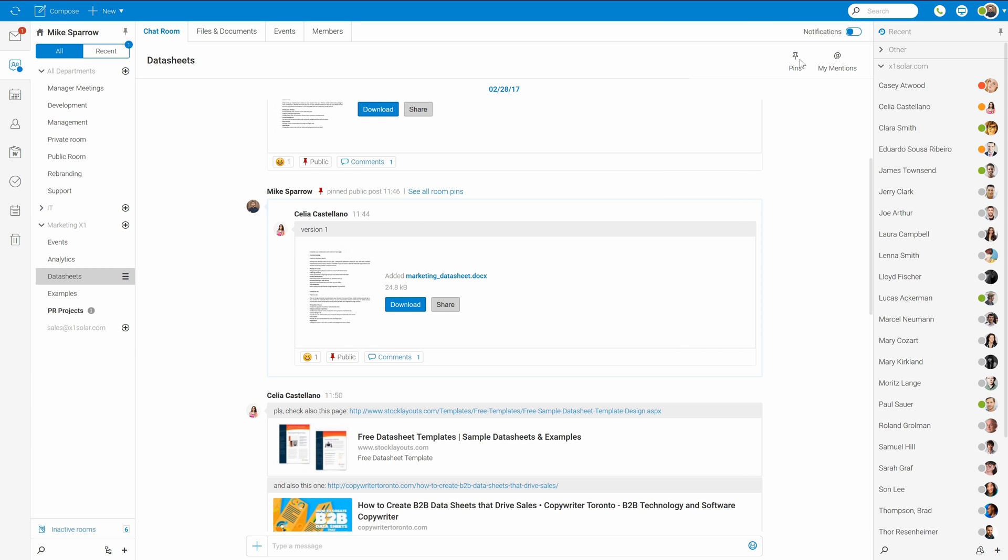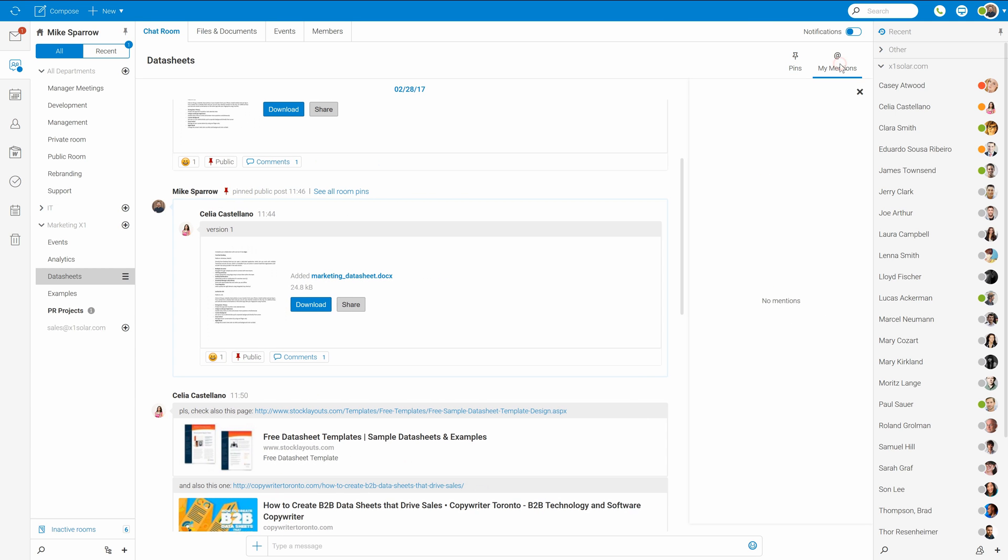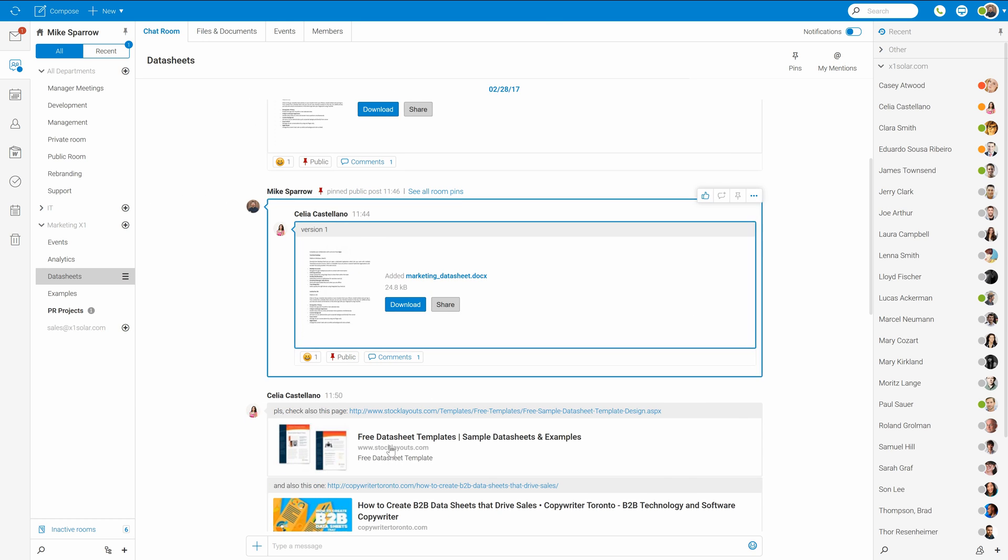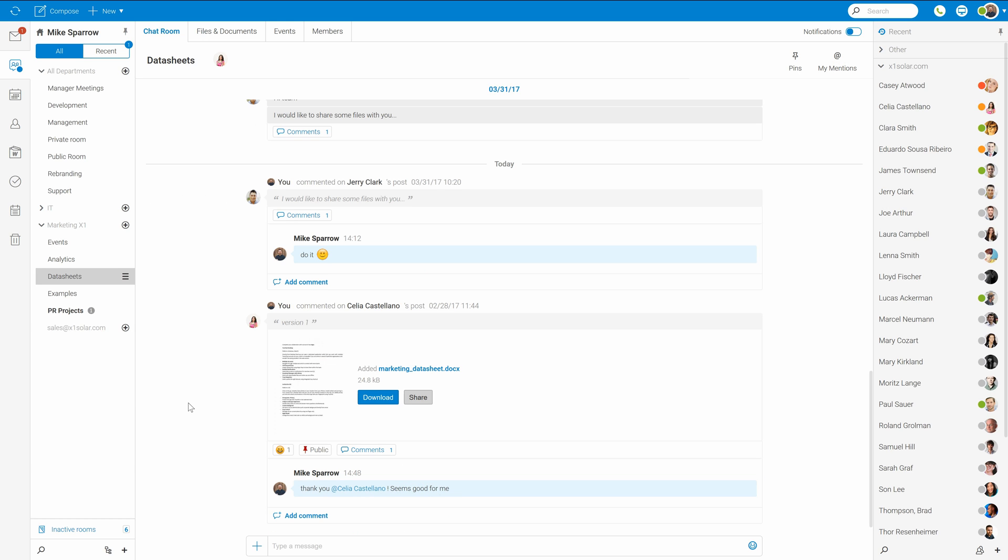Next to pins I can also see whether someone has mentioned me in the conversation of this room. To create a new post, just go down here and type what you'd like to post, or you can use this plus icon.